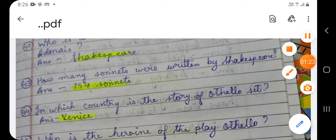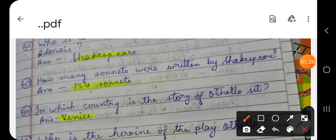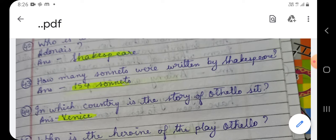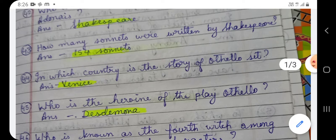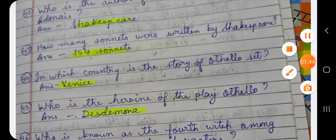Question number 44: In which country is the story of Othello set? Othello, which is one of William Shakespeare's most famous tragedies — its setting, its background, is set in which country? The answer is Venice.